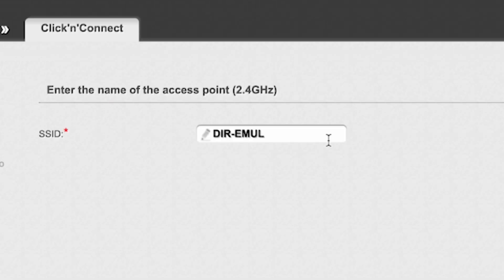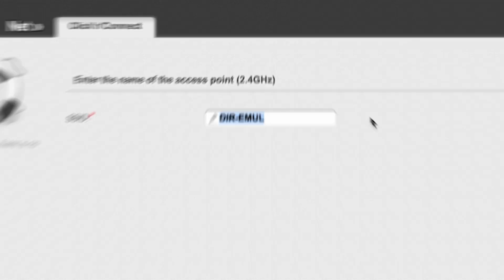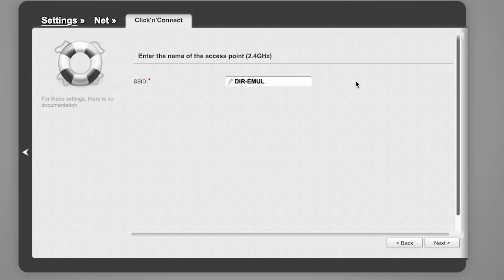Then enter the name of the access point. This will be the name of your Wi-Fi network. Click Next.